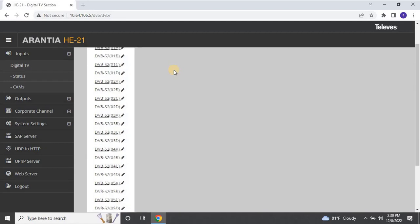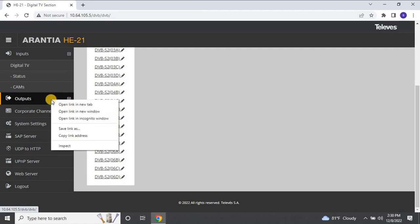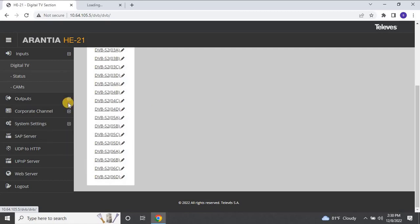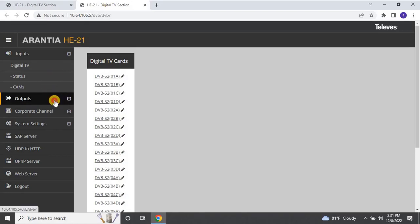However, I have already configured some frequencies for some of the ports. To find which ports are used and which ones are free for further configuration, right-click on Outputs and select Open in New tab. Then, expand the output and click on IP list.